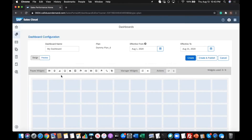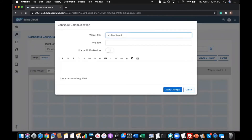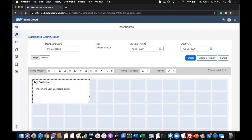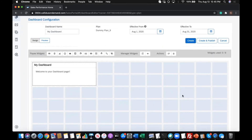Choose the widgets by selecting the appropriate widget icon. Click the create button in the top right corner to create the dashboard.